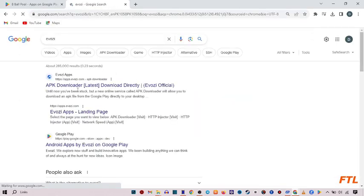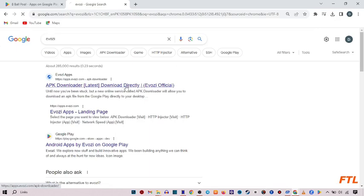So when you search E-V-O-Z-I, here you see this option, APK Downloader. Download directly. Click on it.